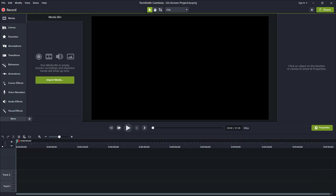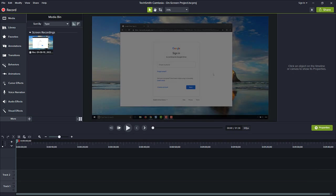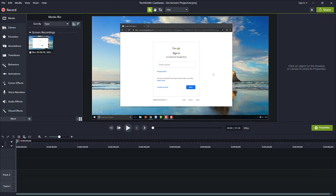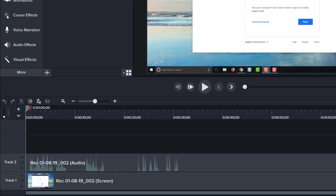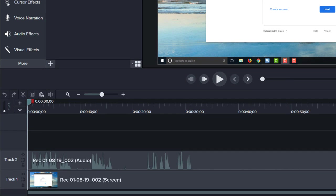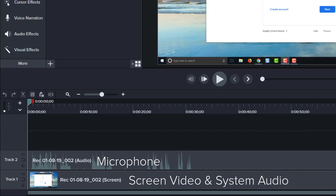The capture automatically appears in the media bin, on the canvas, and on the timeline. Where the top track is audio captured from your microphone, and the bottom track is screen video and system audio.